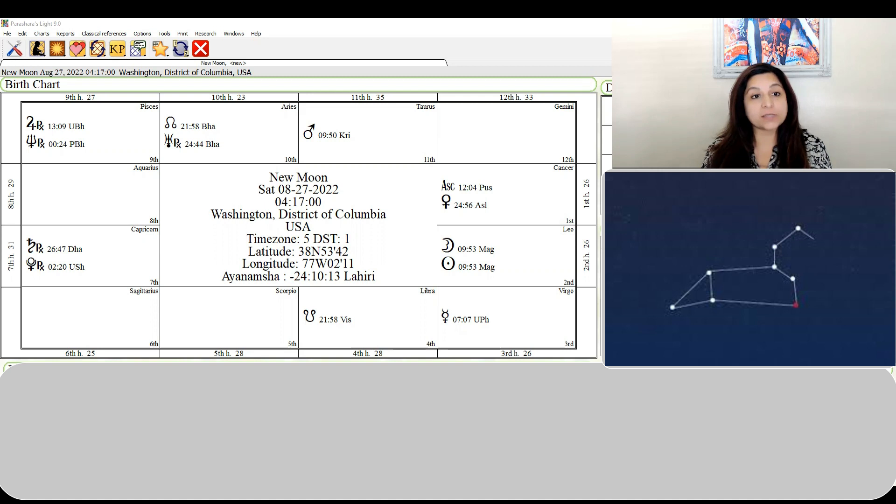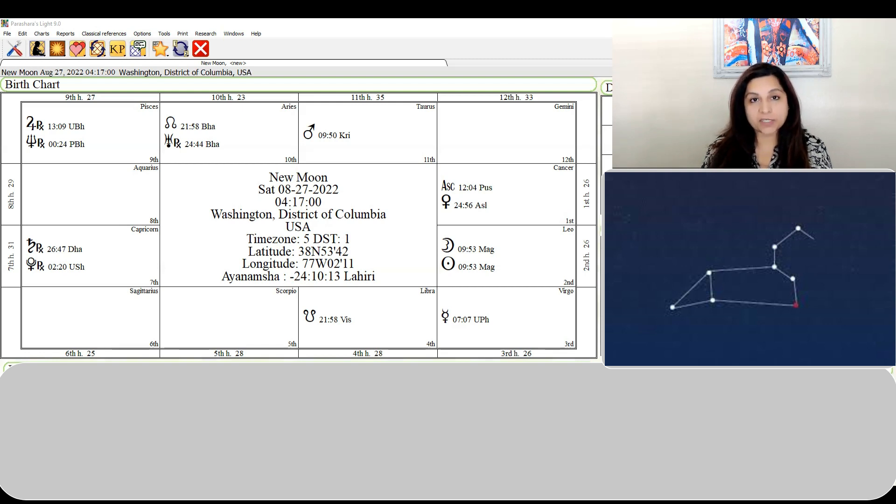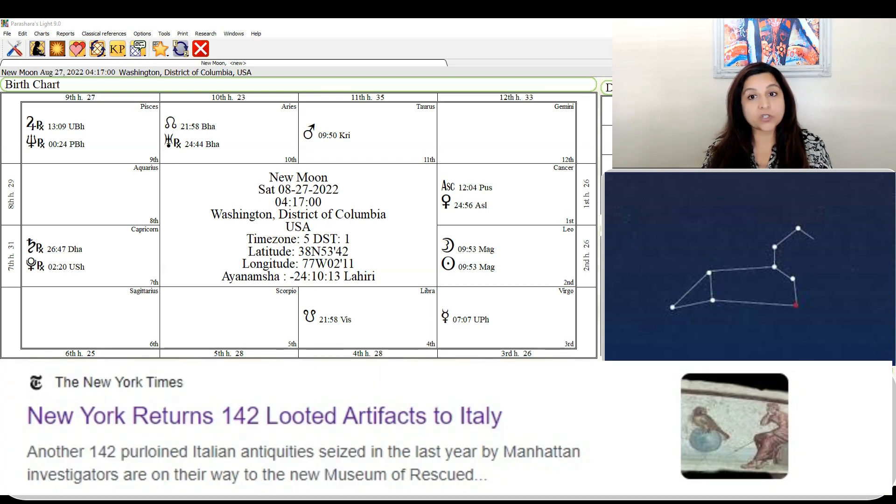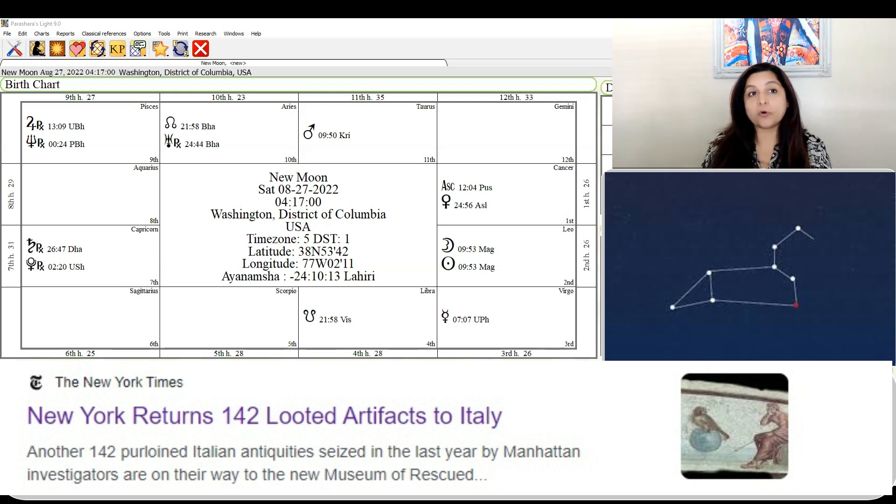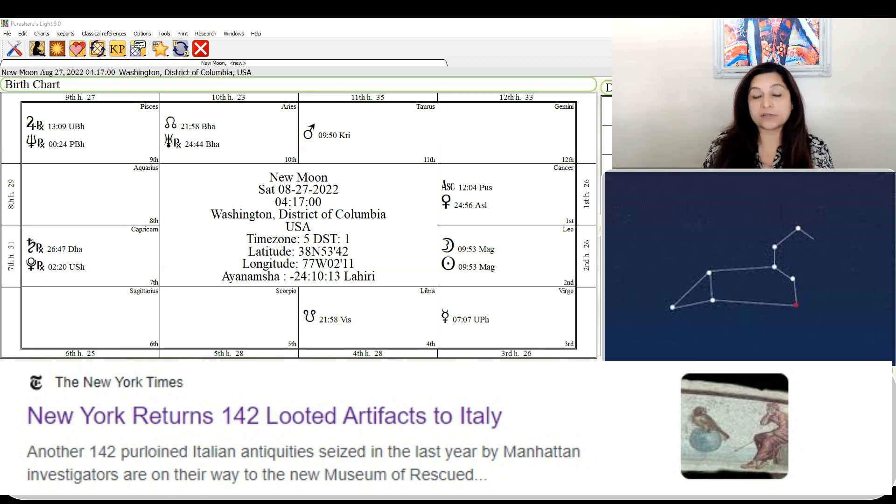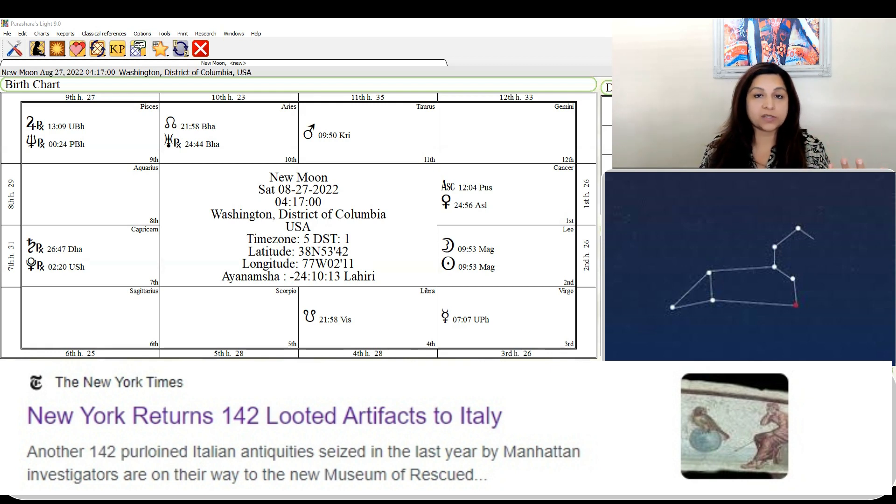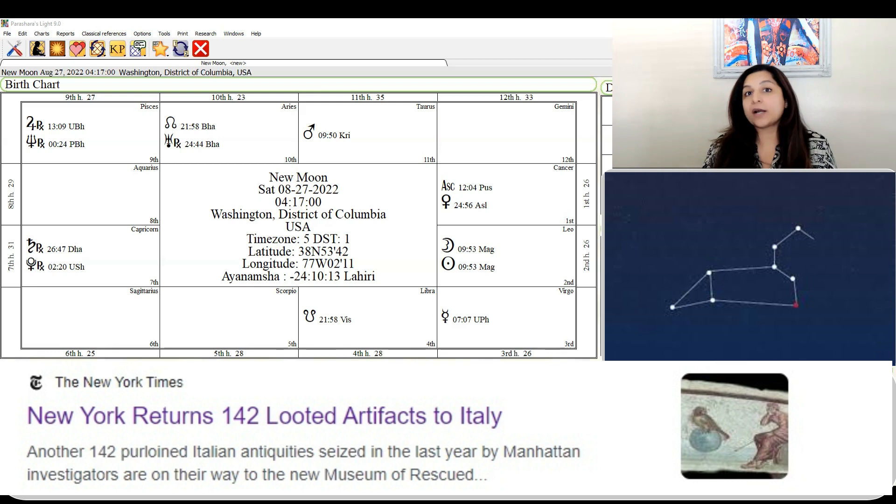I've been watching this past week - so many news items about things of value being returned back to where they belong. For example, we saw in the news that New York just returned 142 looted artifacts to Italy. That's a classic description of Magha - going back to your roots, your antiquities, your ancestors. This energy is already kicking in.